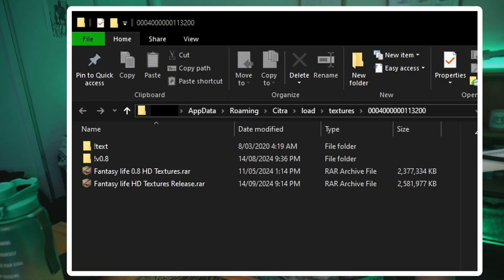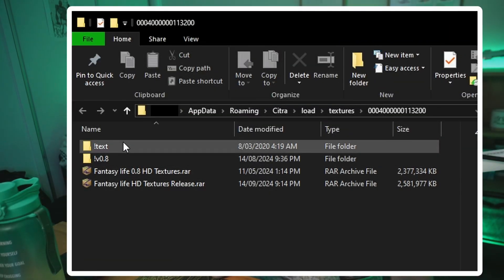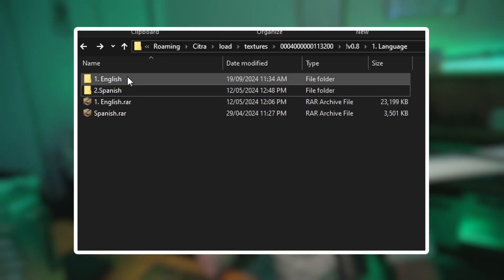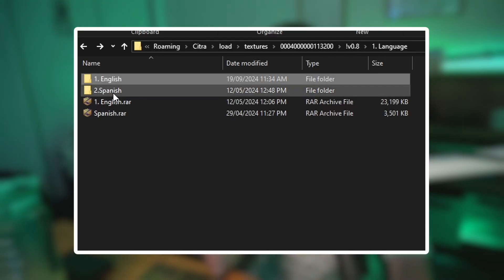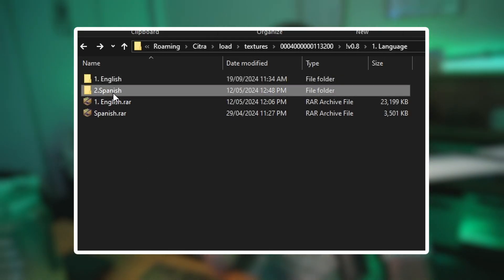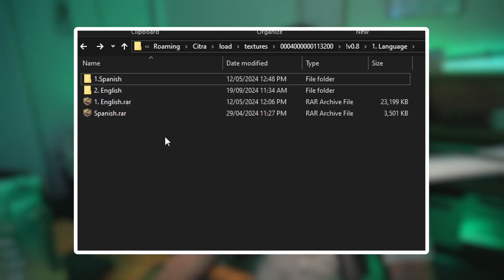If you're playing in another language and want Spanish or French textures, you need to go into the language file and change the order. If you're playing in English, you have one on top. If you're playing in Spanish, you have two on top. Just change the number order accordingly for your language.